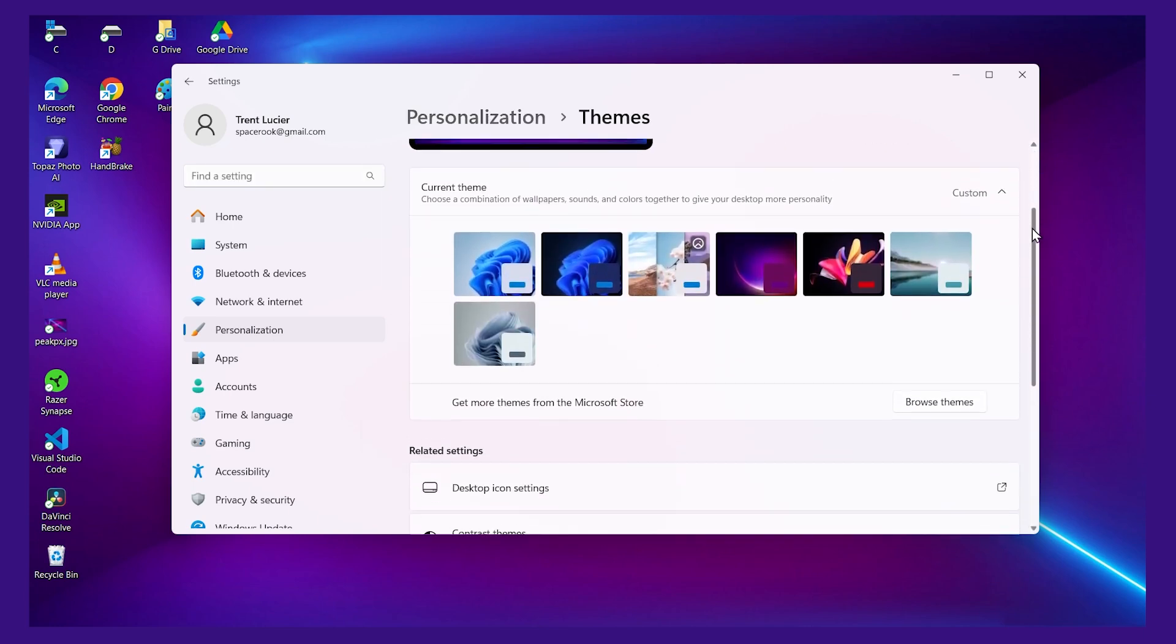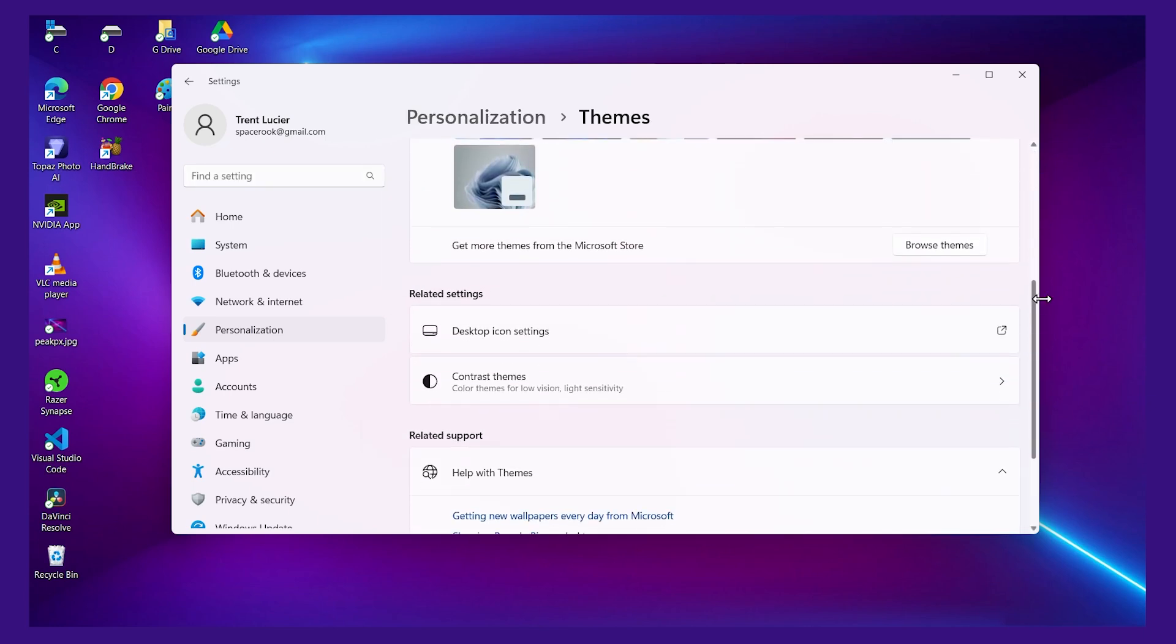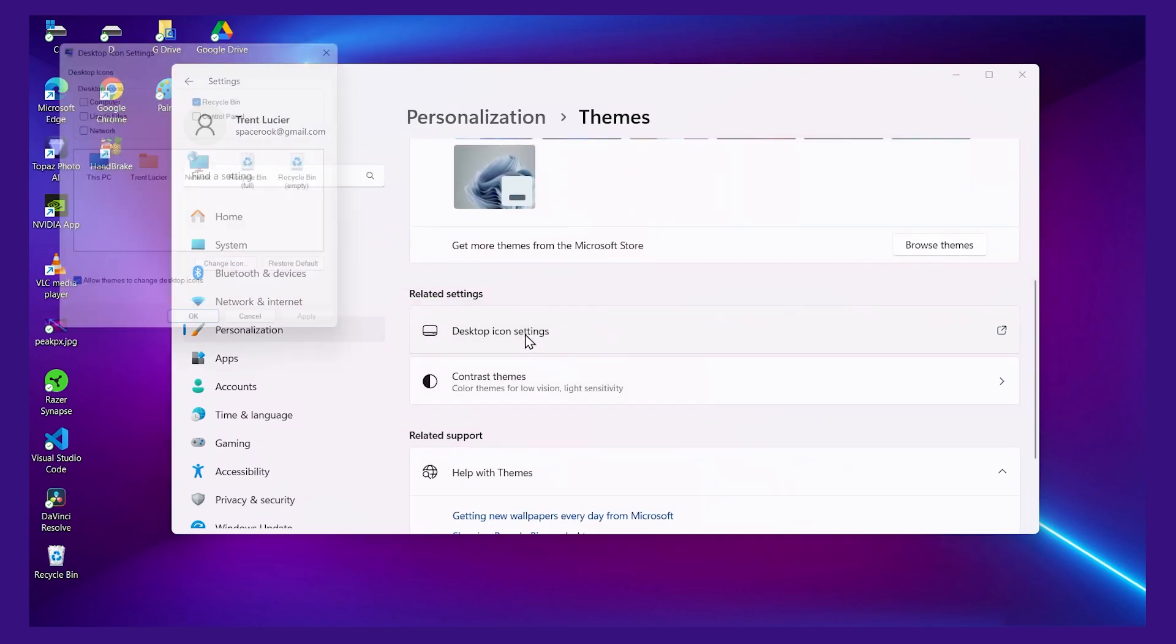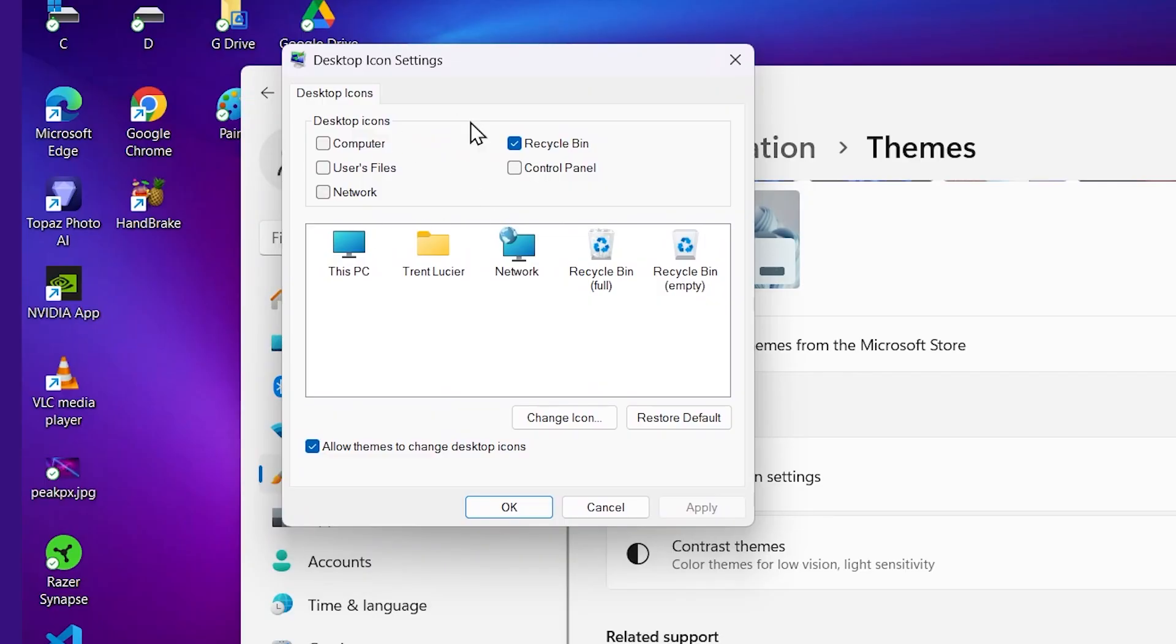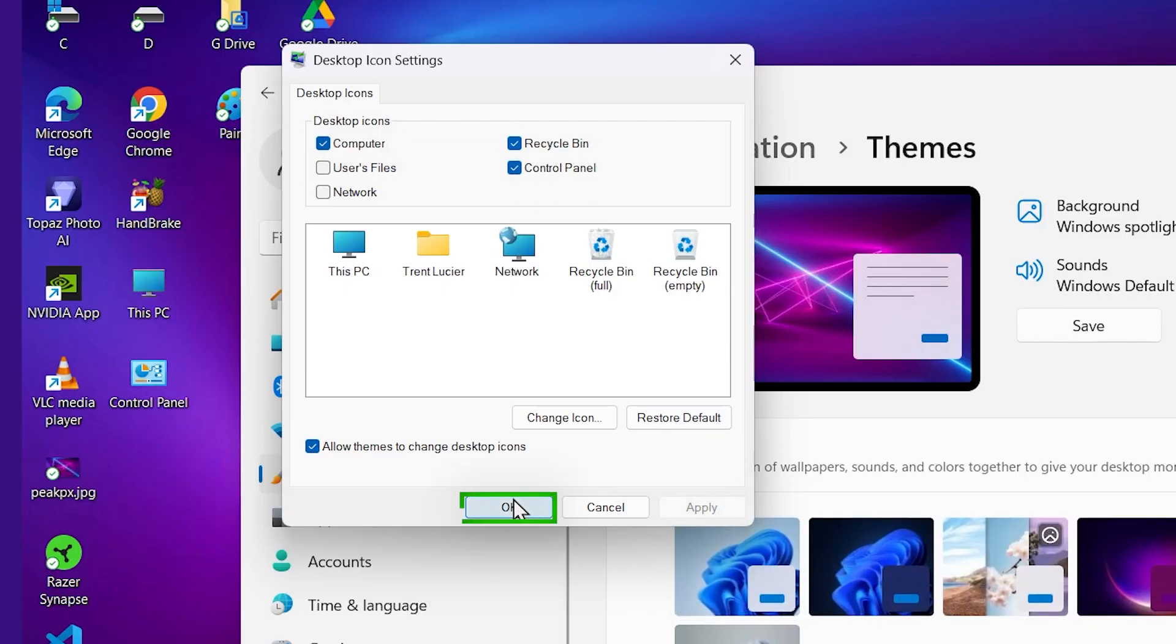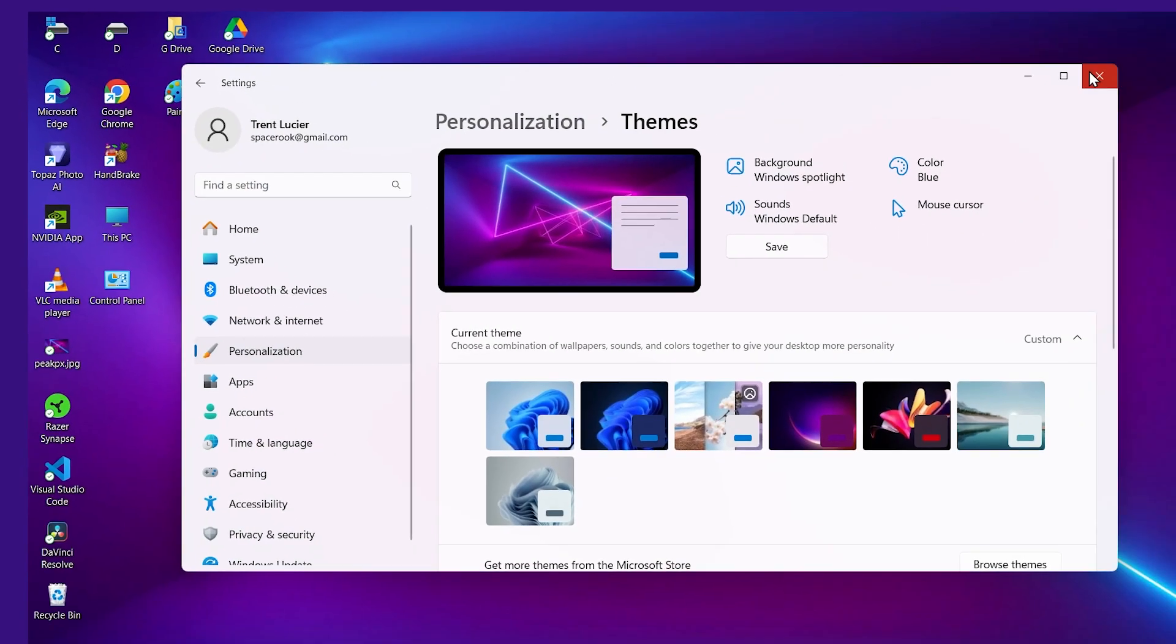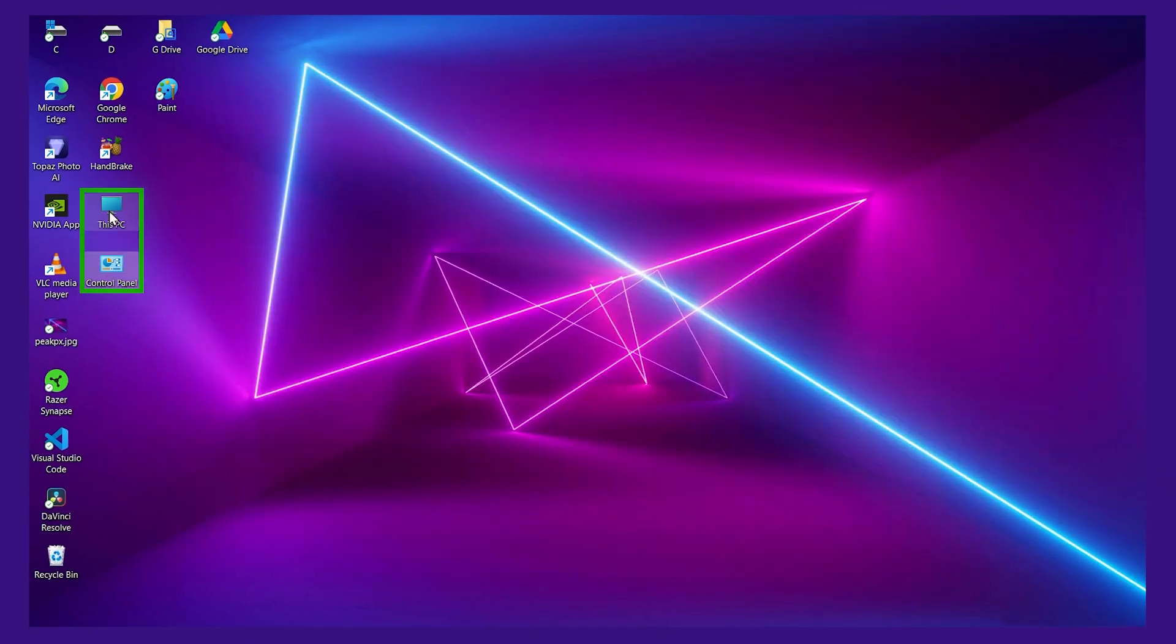scroll down, and then click Desktop Icon Settings. Now here you can choose what desktop icons to show. So I'll show Computer, I'll show Control Panel, let's click Apply, I'll click OK, and here they are, and I can rearrange them as I like.